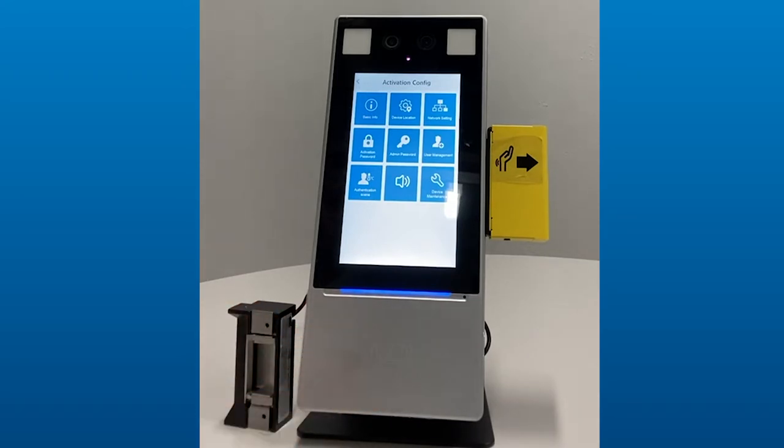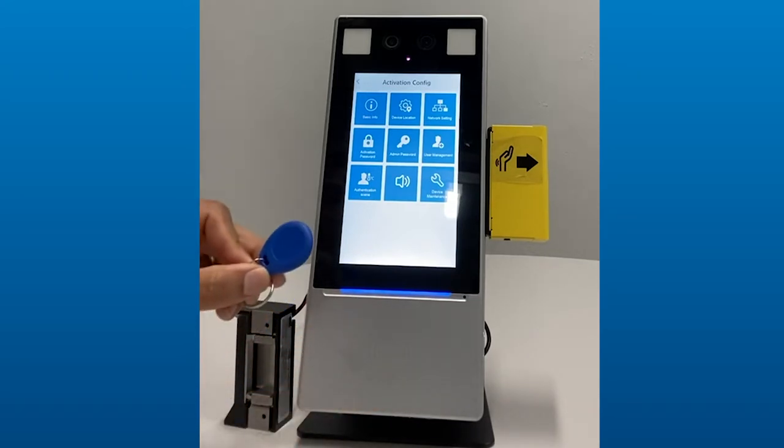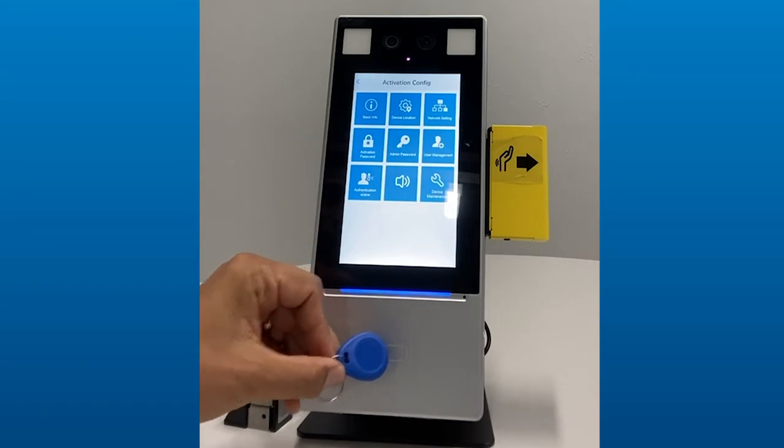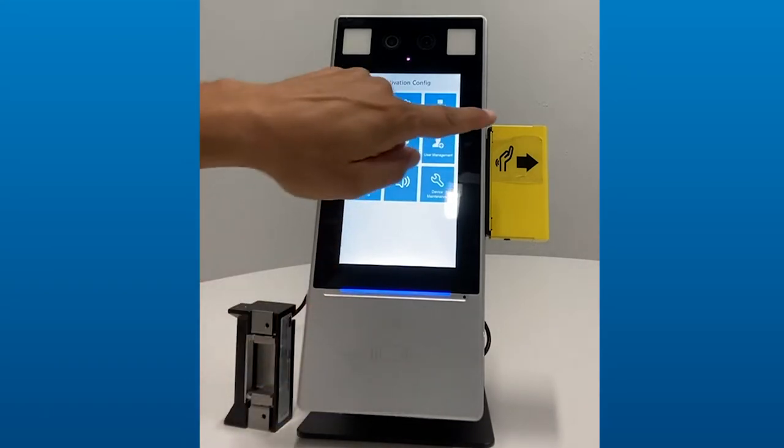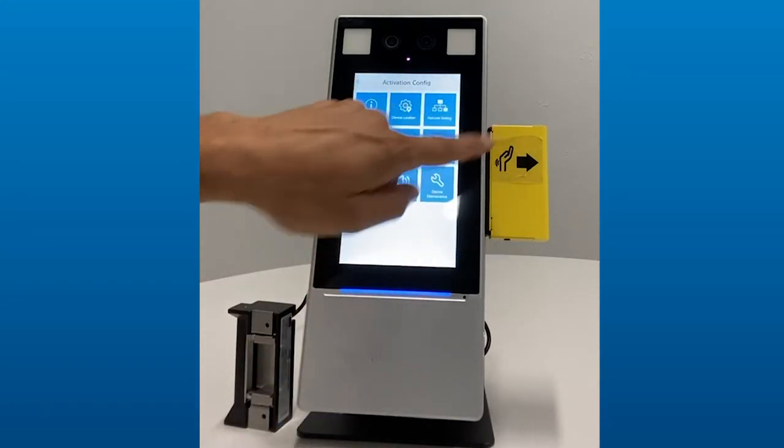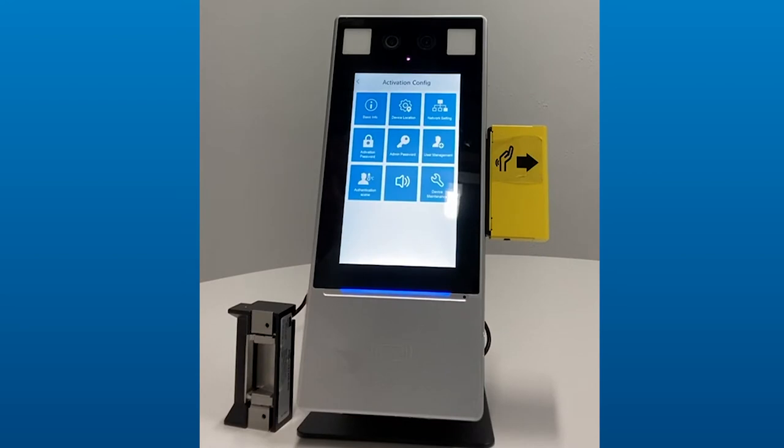Down here, we have a proximity reader, which can be used with key fobs or cards. This is a thermal scanner that will read the surface temperature of the skin by the wrist. It is very accurate and is not subject to more of the ambient changes in temperature outside in the room.